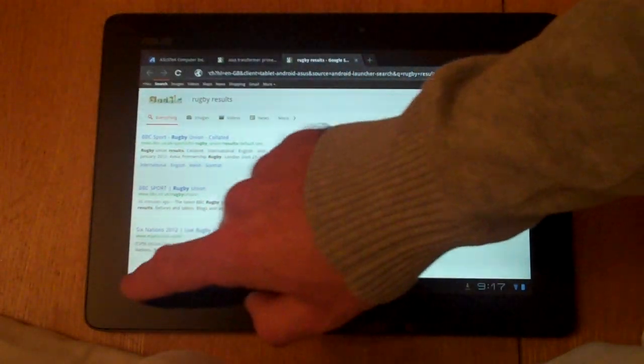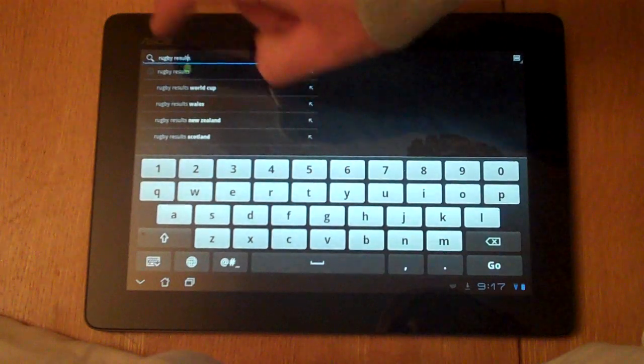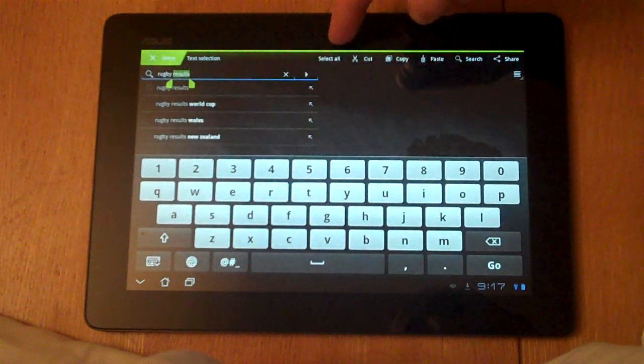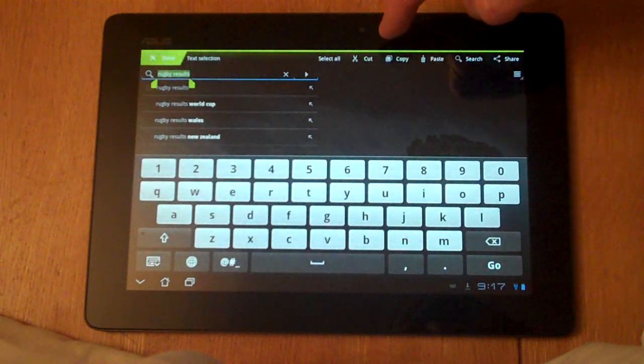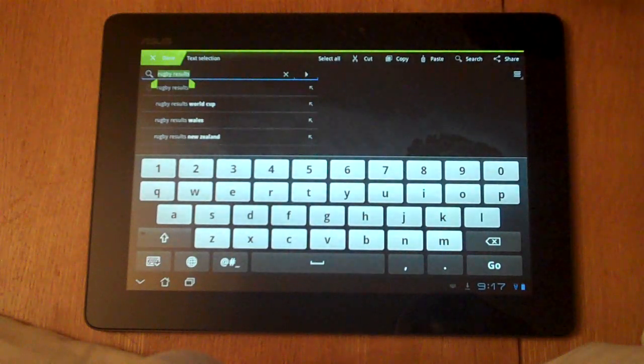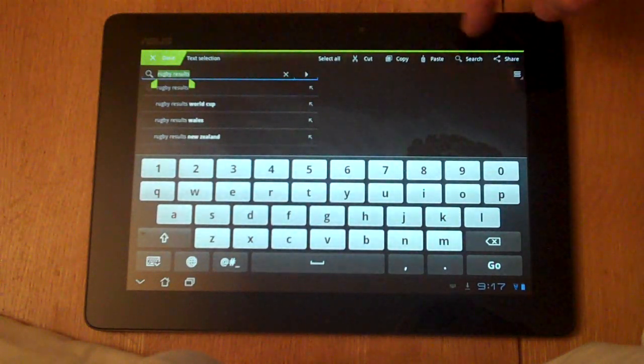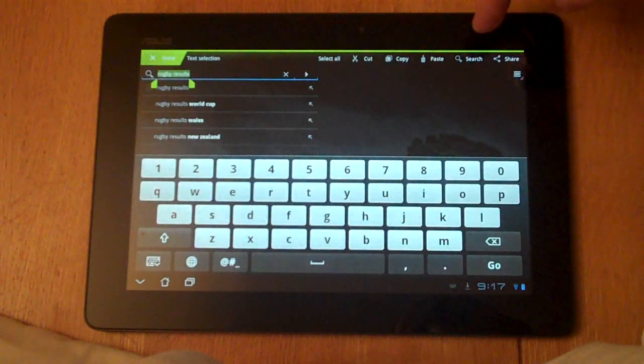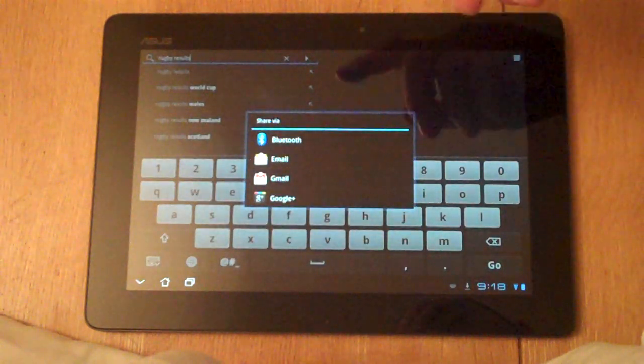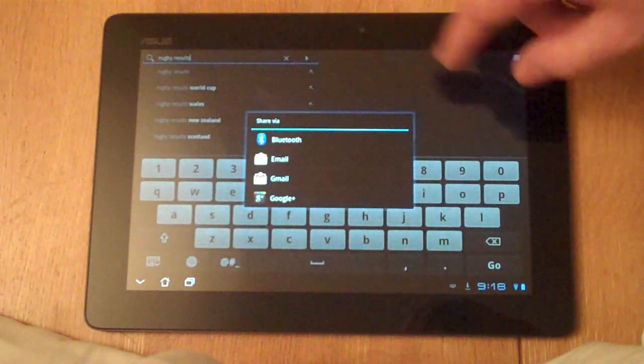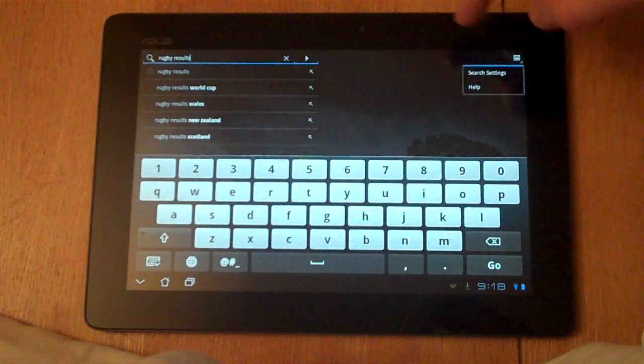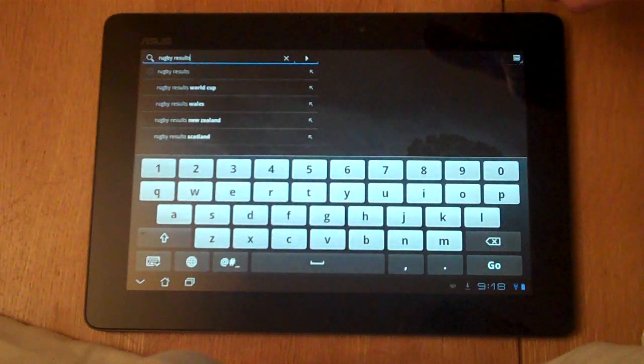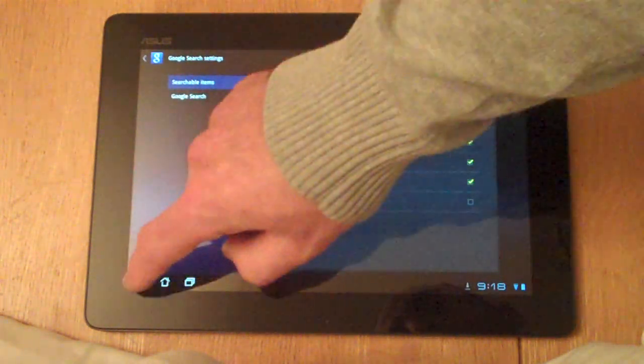You may have noticed while I was doing that there's a few other options on it. You can select all, which selects everything in the typing. You've got cut, copy, and paste if you want to paste something you've already copied to a clipboard. Similarly you can search directly from this control, and you've got options to share as well through email, Gmail, Google Plus. You can jump quickly into those things. There's a few other search settings that you can configure your search with. We won't go into too much detail on those.